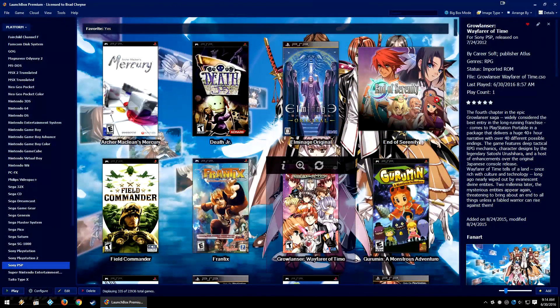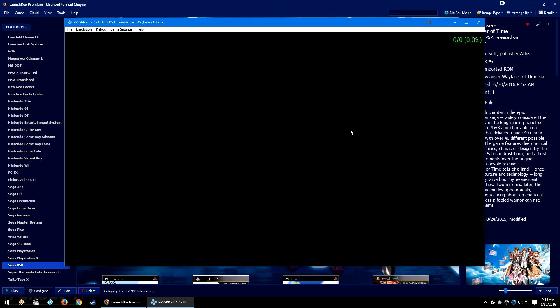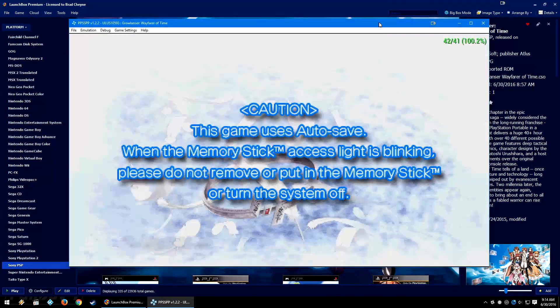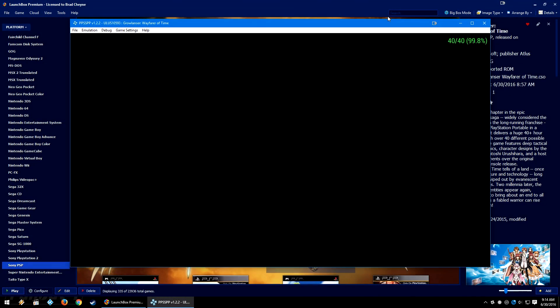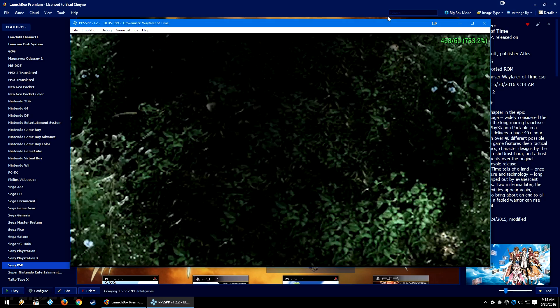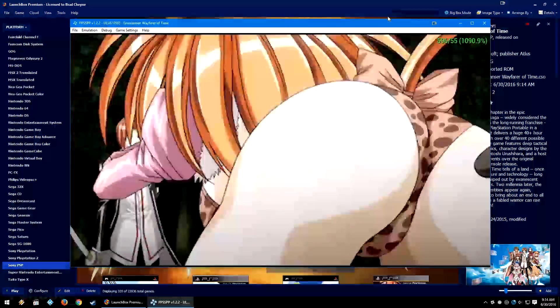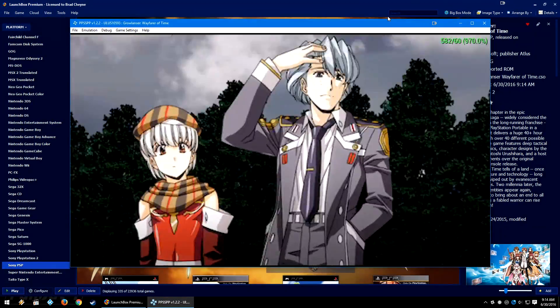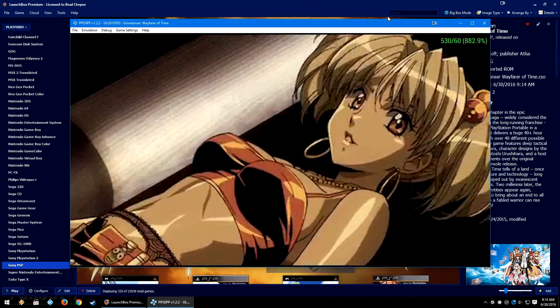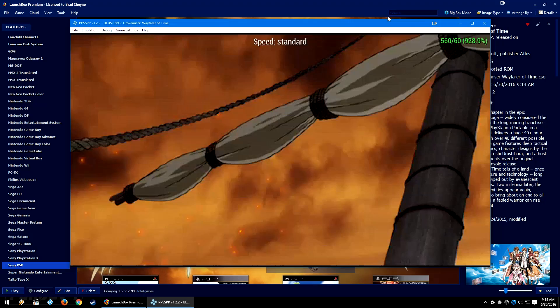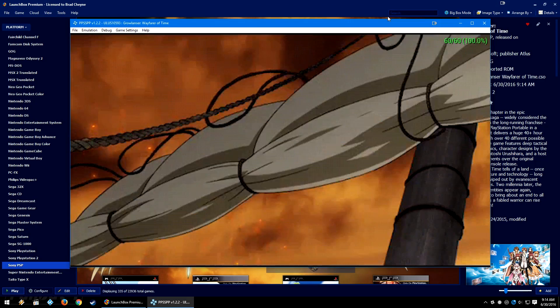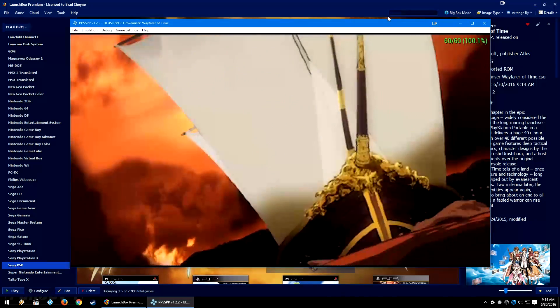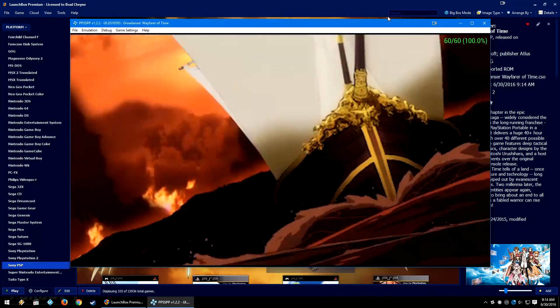It's also worth noting that some systems may have some quirks depending on the buttons you set it to. So, for example, if I just press the right stick button, you can see that PPSSPP starts to speed up. It may be different in other emulators, but in this emulator, that button speeds things up.